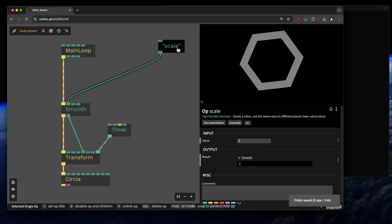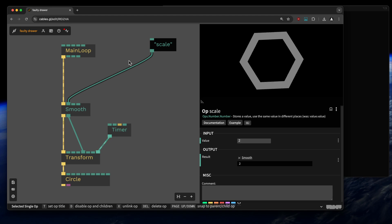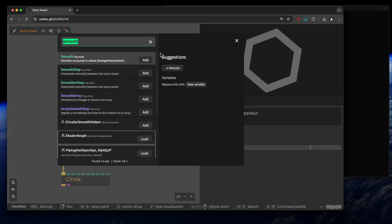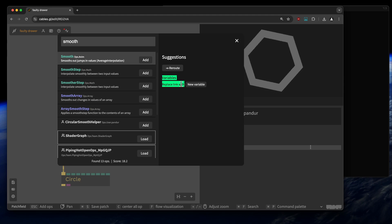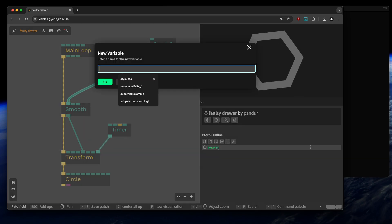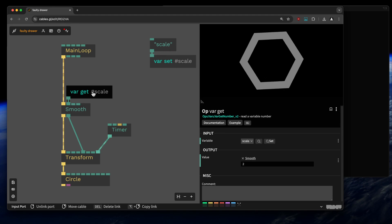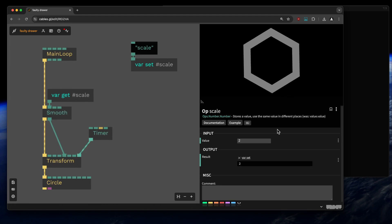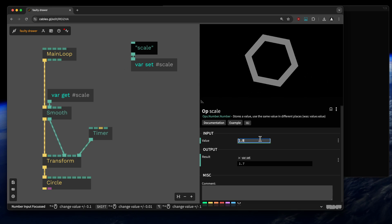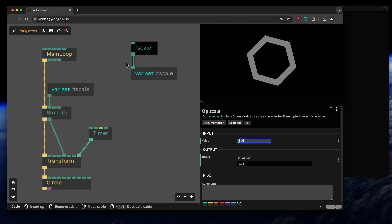When we export the patch we want to change this number from outside. The easiest way is using variables. To create a variable, click onto the cable in the middle — you don't need to type anything. On the right there are suggestions, including one to replace the link with a new variable. Click that, name it 'scale', and the cable is replaced with a set and get var operator. You can see activity on those cables when the variable changes.